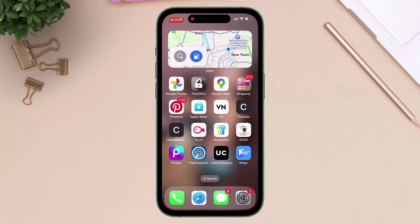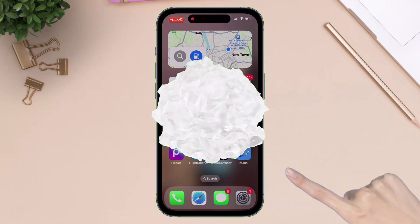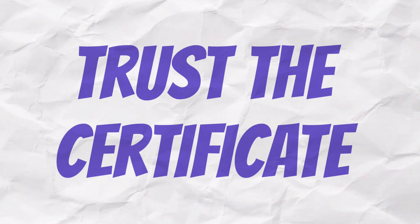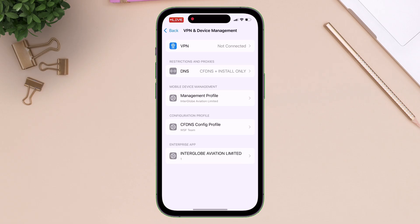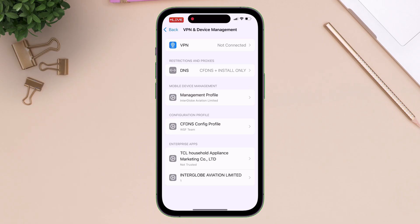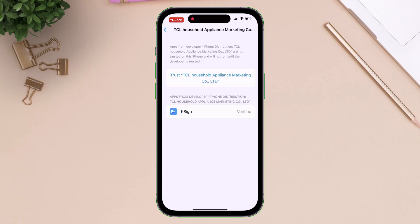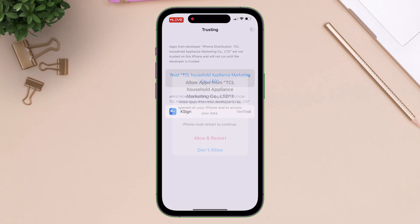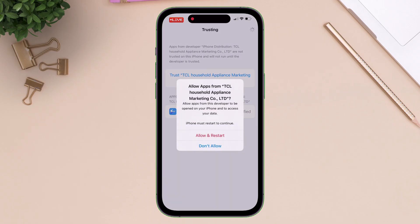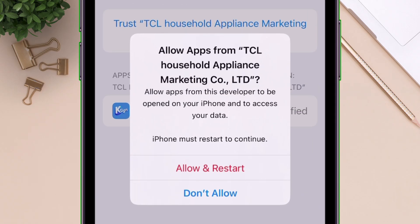Once installed, let's go ahead and trust the certificate by navigating to Settings and to VPN and Device Management, and simply trust, and restart the device.